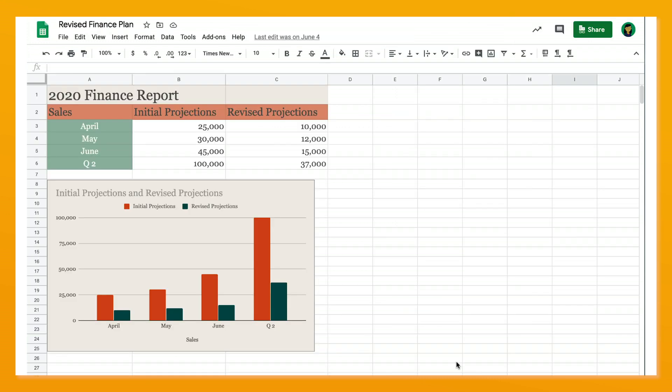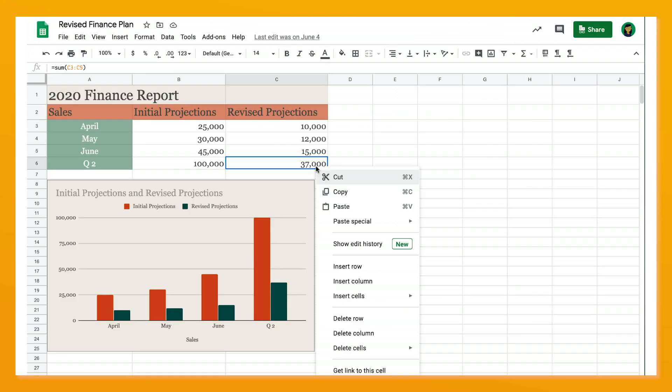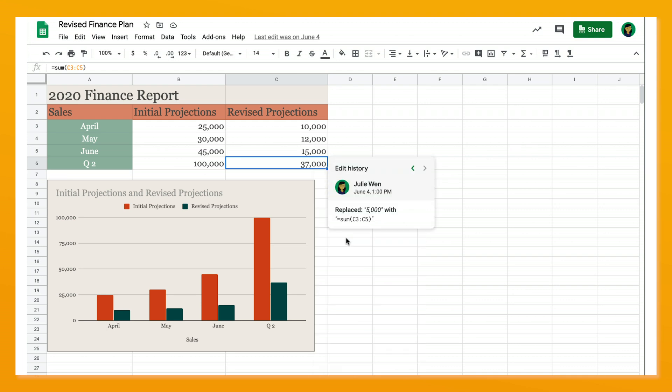In Sheets, you can even right-click on a cell and choose See Edit History for that individual cell. So there you have it — see your file change history in one easy step.